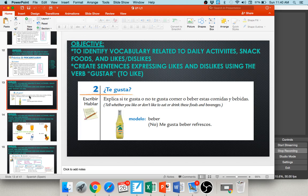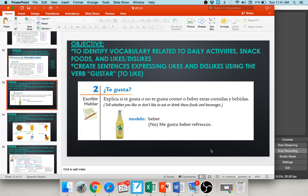This activity is titled te gusta — do you like — and it will always give you the verb. The modelo gives you the verb beber — to drink — and a picture of el refresco, a soft drink, Jarritos brand. Personally I don't drink a lot of soft drinks, so I'll say no me gusta beber refrescos. If you love soda, you say me gusta beber refrescos — I like to drink soft drinks.